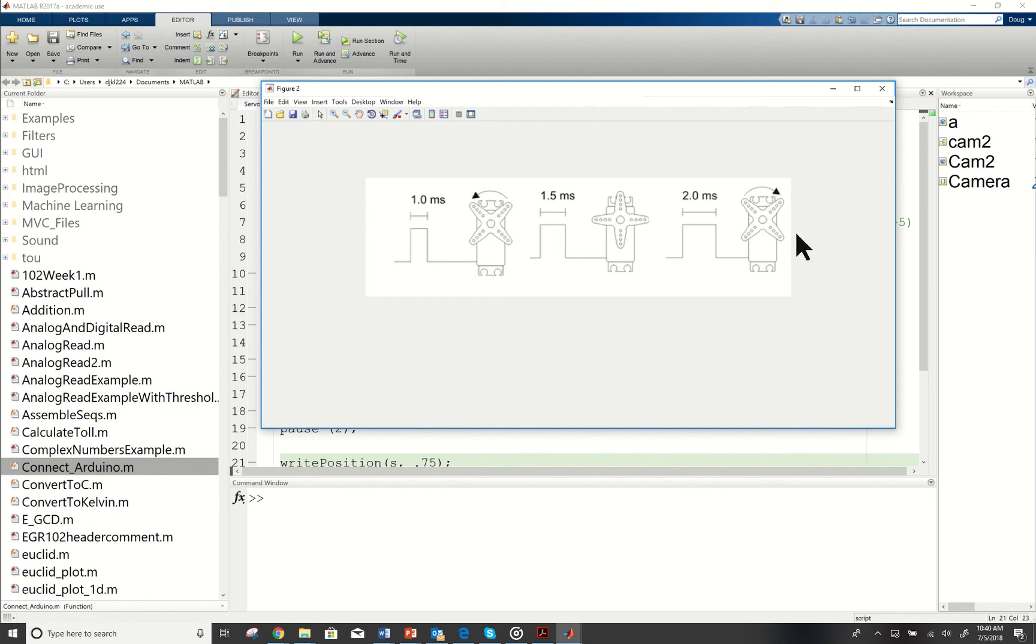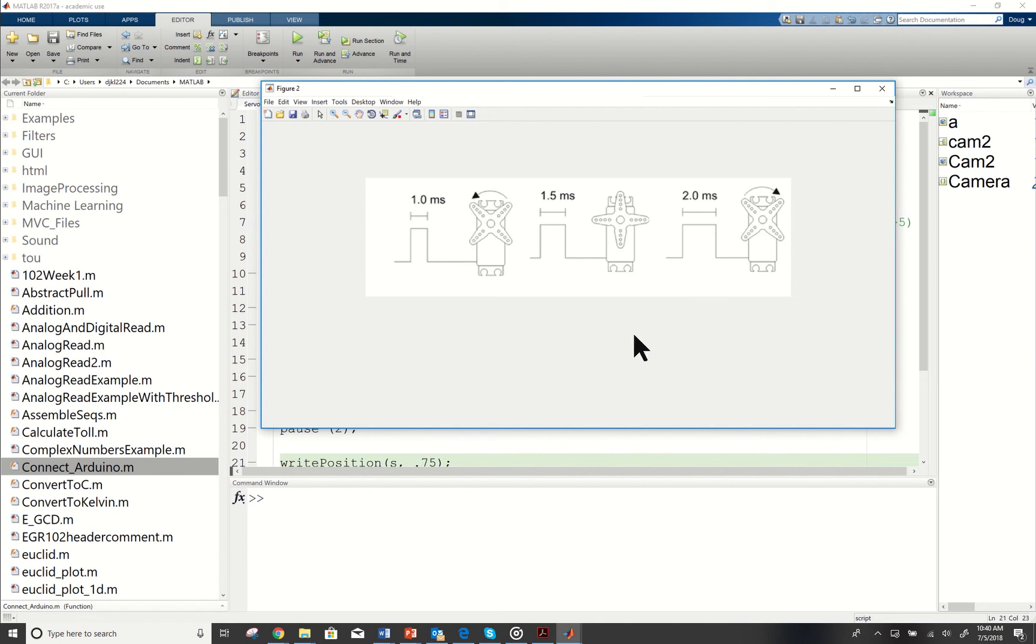For reference, we will say that this is 0, this is 0.5, and this is 1. If we write the position to it and it is 0, what will happen is we're going to send this shorter pulse to it and it's going to turn to the left.